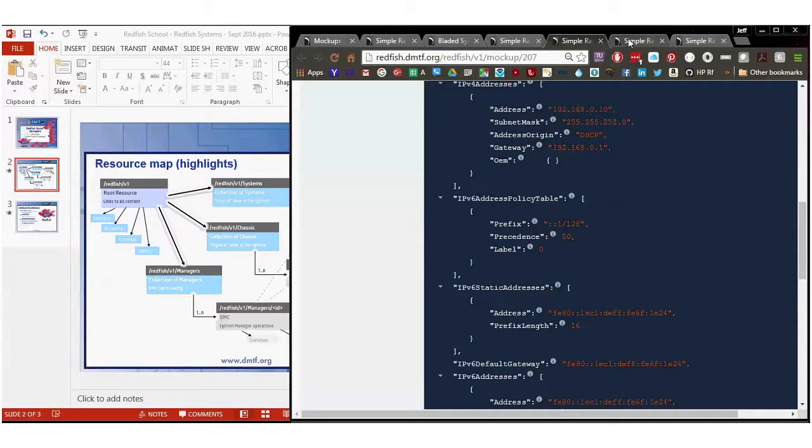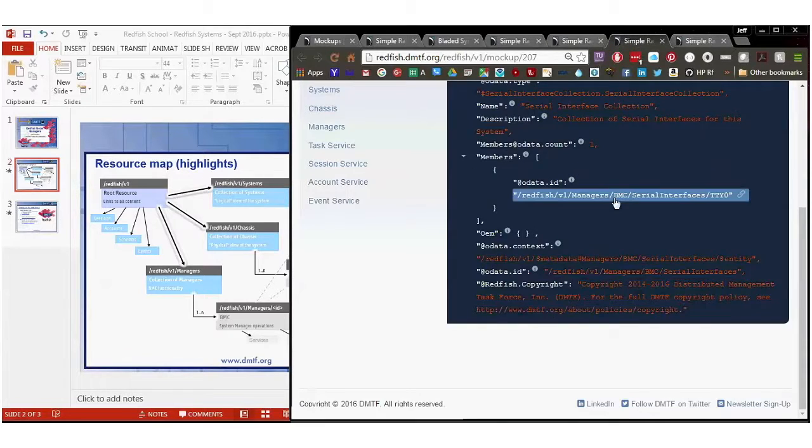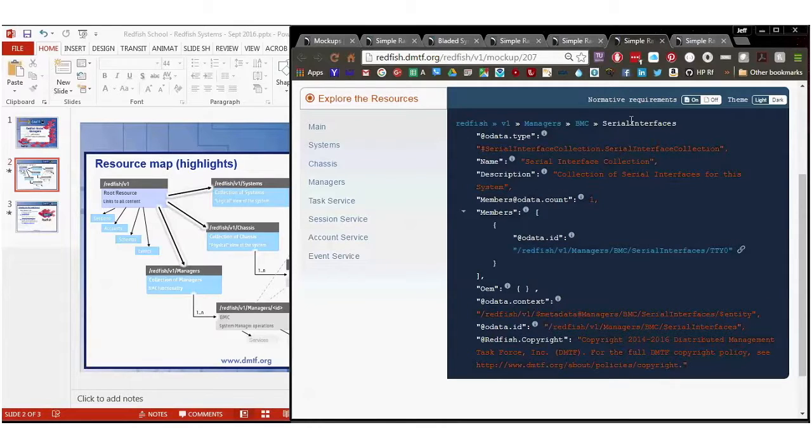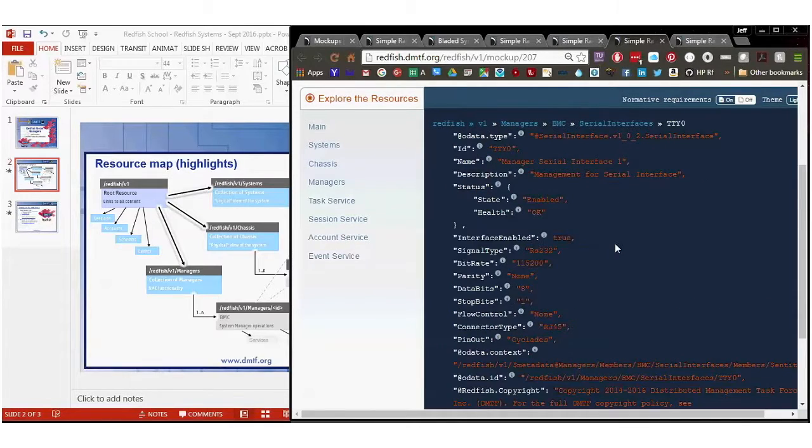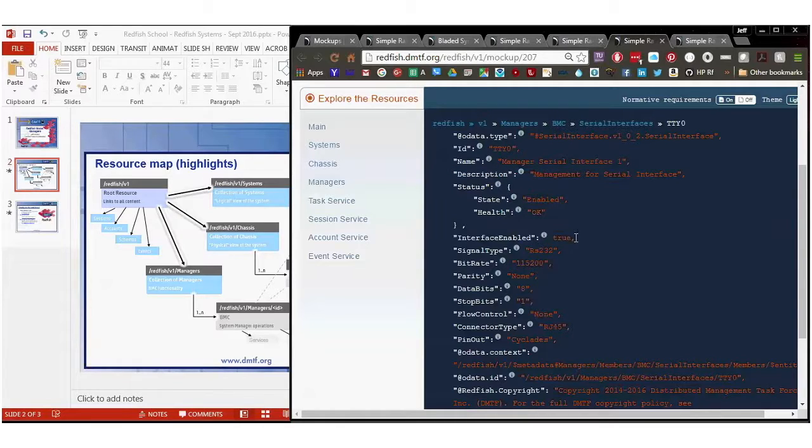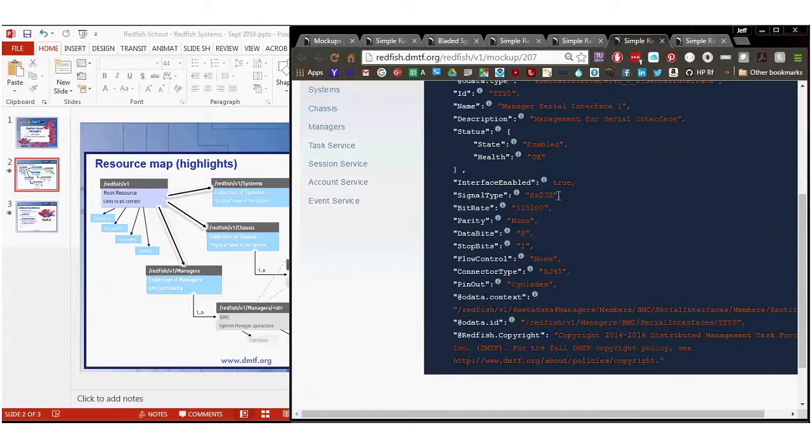Looking at the serial interface, this has a serial interface. It's about what you would expect. Again, ID names, status description, it's enabled as true. And then this is an RS-232 type interface. Bit rate parity, data bit stop, flow control, connectivity type, and pinout are all there.